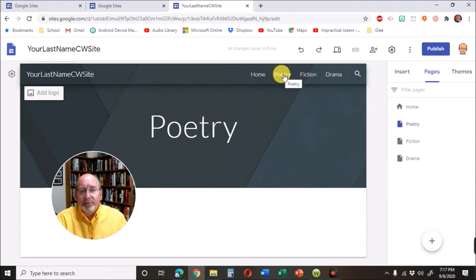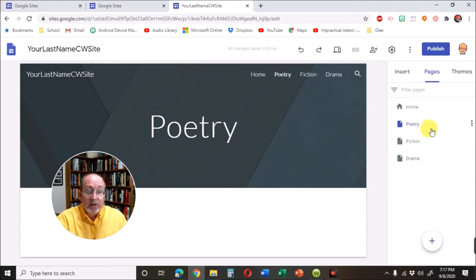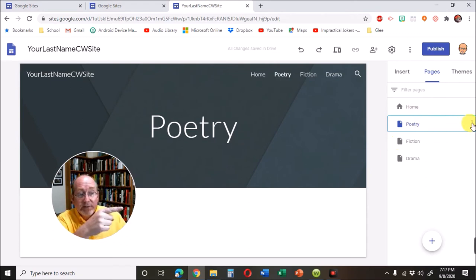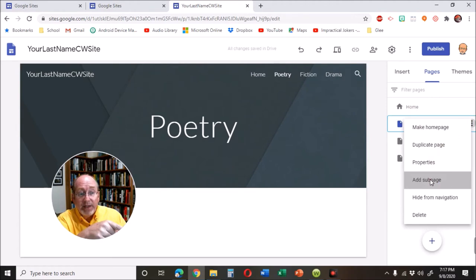On this poetry deal, what we're going to do, unless we change our mind, is we can click on poetry here and click on the three dots and put add sub page.